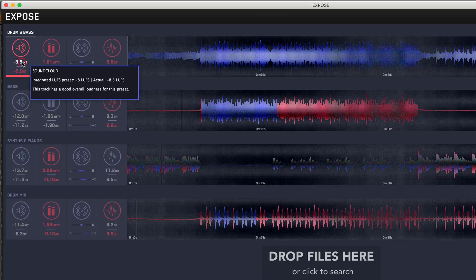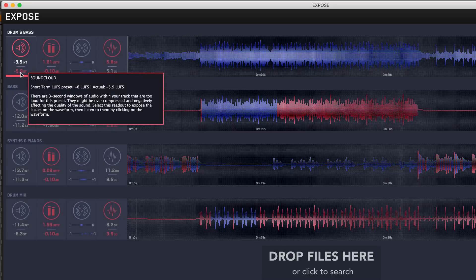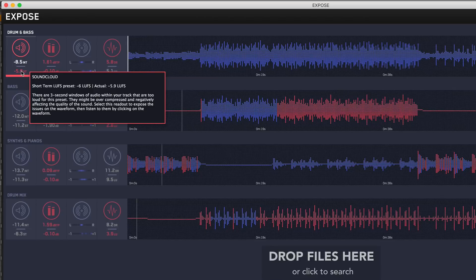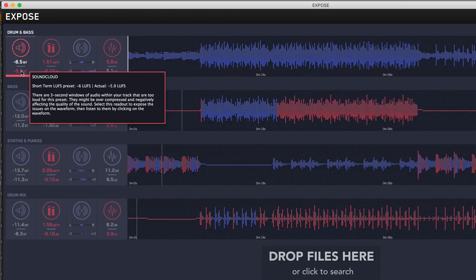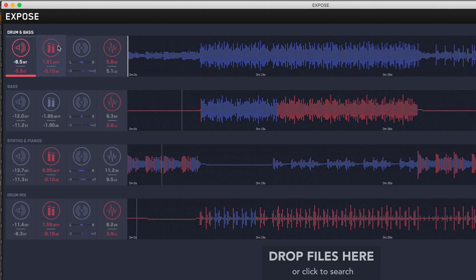You can switch between short term and long term to get an average overall loudness metering. Below it is your short term, which takes three-second windows as you play through. That could be handy if you've got particularly quiet build-ups and quite loud drops. You can relate that to dynamics as well, making sure that everything flows nice and easily.